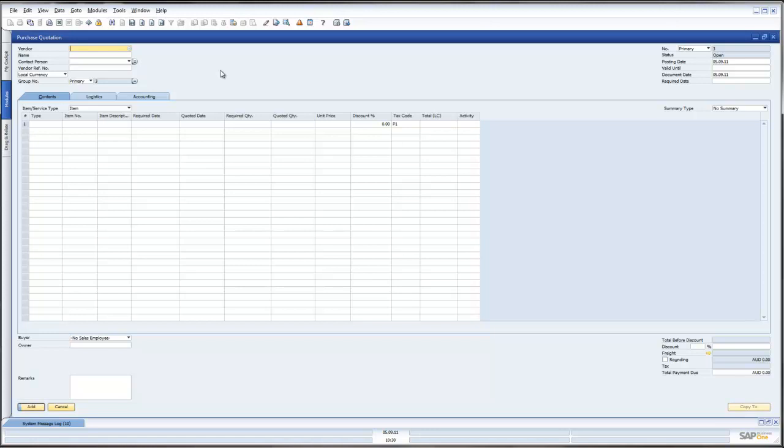Now the reason to have Purchase Quotations is that we may be requiring raw materials or inventory from our suppliers and what we want to do is have one or multiple suppliers give us a quotation for the items which we are purchasing from them based on certain criteria which we might give them, i.e. the quantity we are purchasing from our suppliers, the required date, etc.